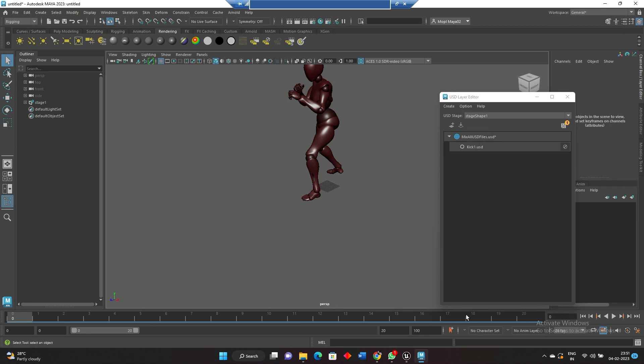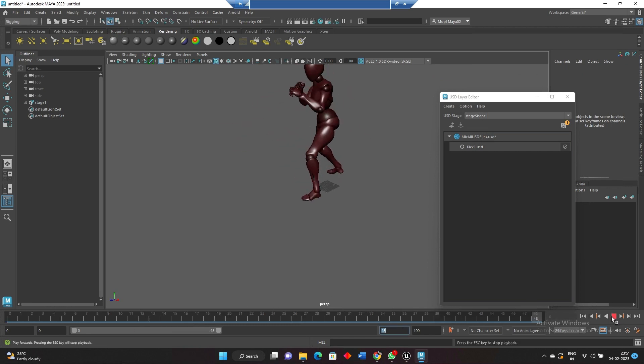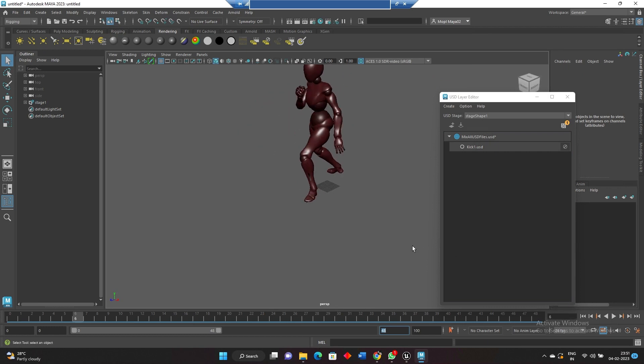Here we can see this is around like 48 frames or something, so we can see the animation of it.